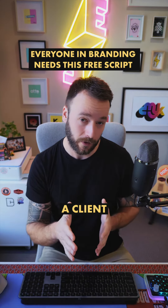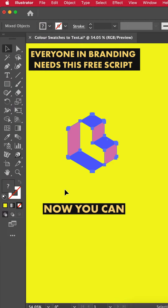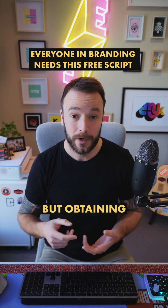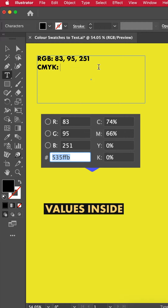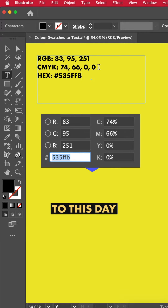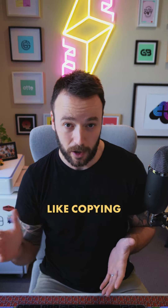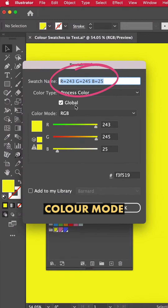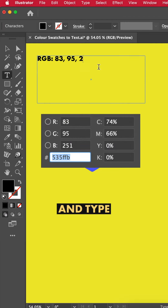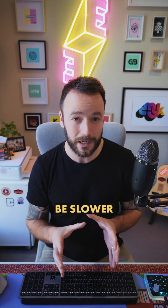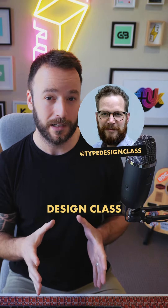Designers, I've got a set of colors here for a client that I'd like to add to a brand guidelines document. You can probably tell where this video is going, but obtaining the CMYK, RGB and hex color values inside Illustrator is still to this day clunky — and even if you can find a workaround like copying the default swatch name for each color mode, or doing what I used to do which is just screenshot from the color picker and type the values out manually, it would still be slower than the free script that Victor from the Type Design Class has just launched.